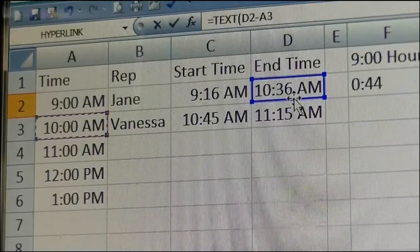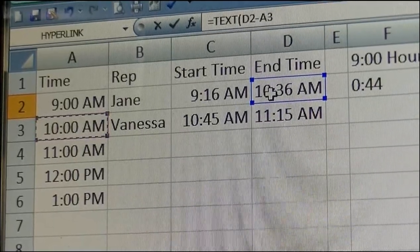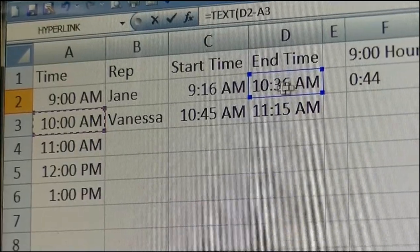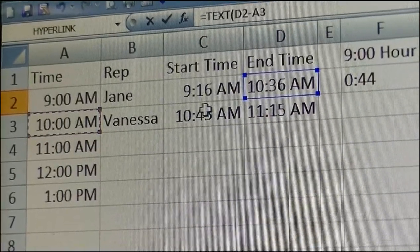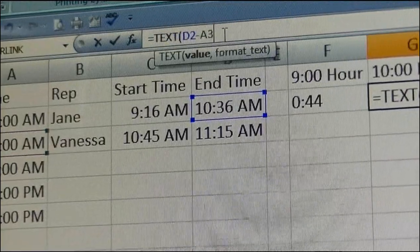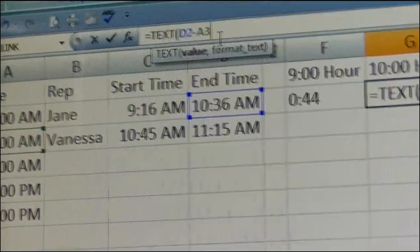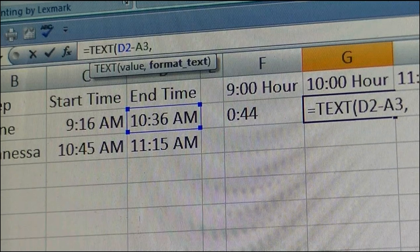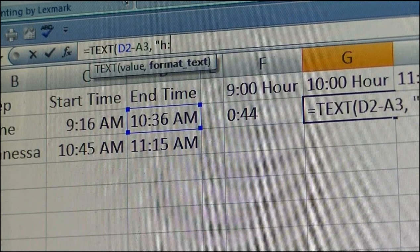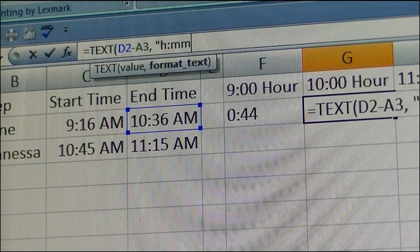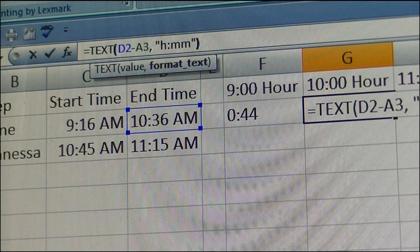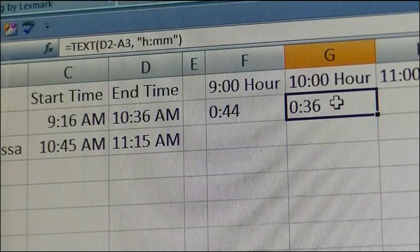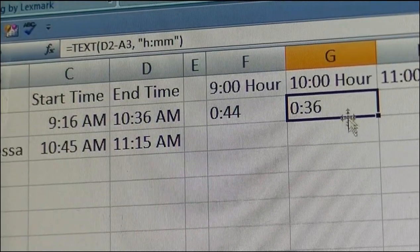I'm not interested in saying 11 minus 36, because then I would include time that she wasn't on the phone. I only want to record when she was on the phone. Return hours and minutes, close your quotes, close your argument, and there you have it — 36 minutes in the 10 o'clock hour she was on the phone.